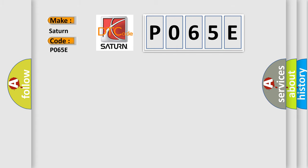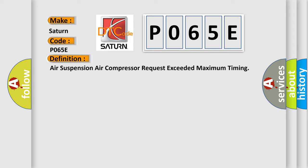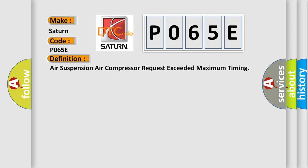The basic definition is Air suspension air compressor request exceeded maximum timing. And now this is a short description of this DTC code.